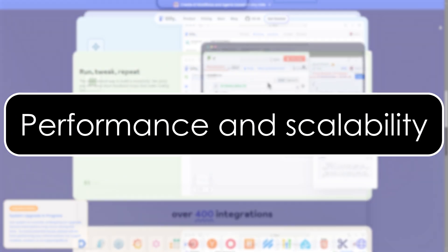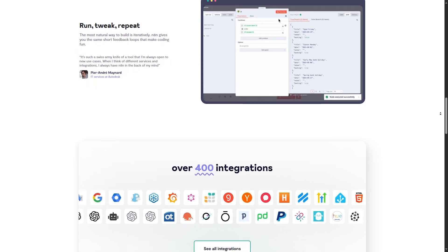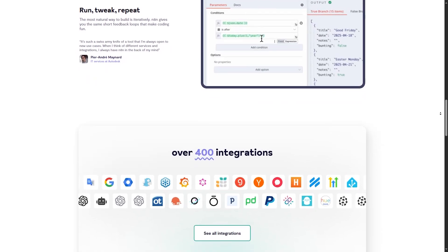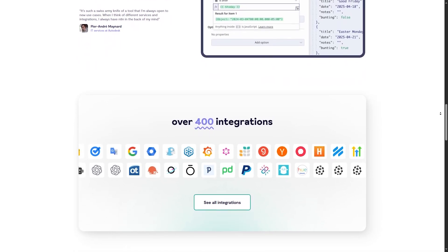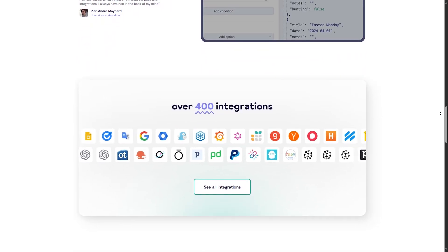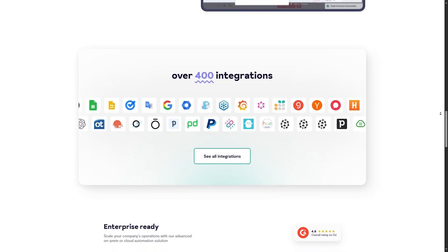Performance and scalability. Let's talk about performance. How fast do these platforms actually run? I ran a test where both tools processed 100 automation tasks.